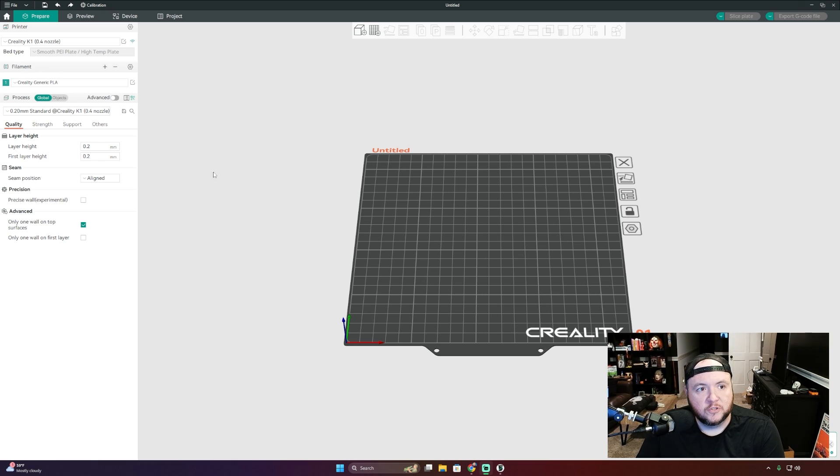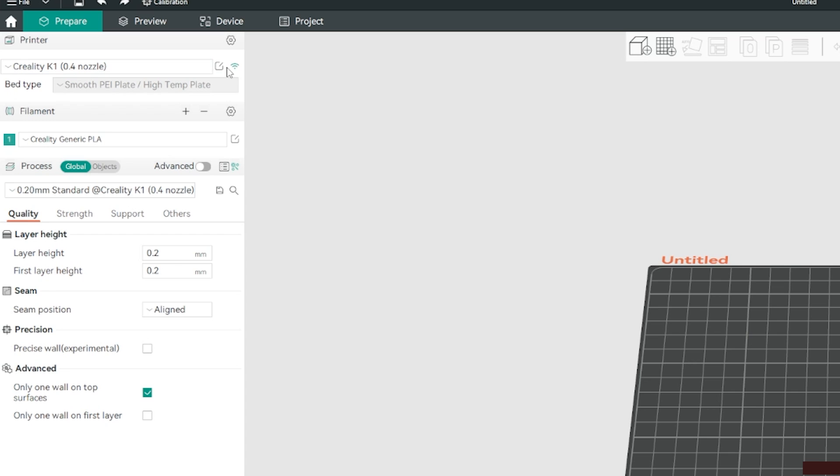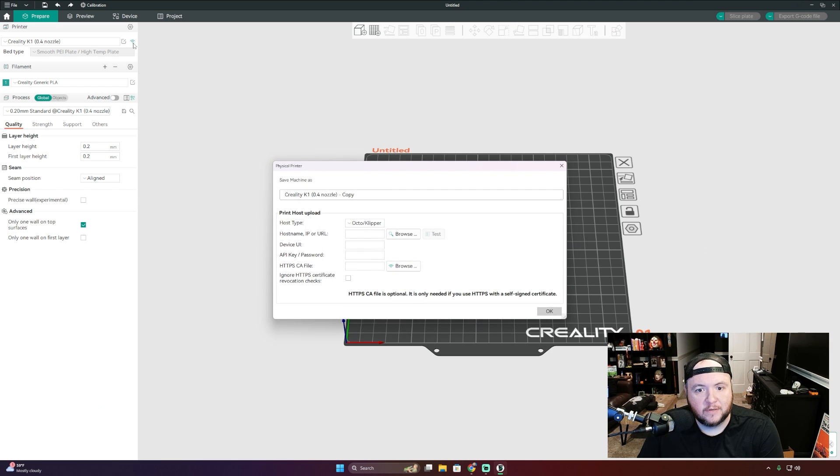Let's go ahead and get started. So from this tab over here, you see the Creality K1 is selected. We want to scroll over here to the section that says Connection and just tab this button.